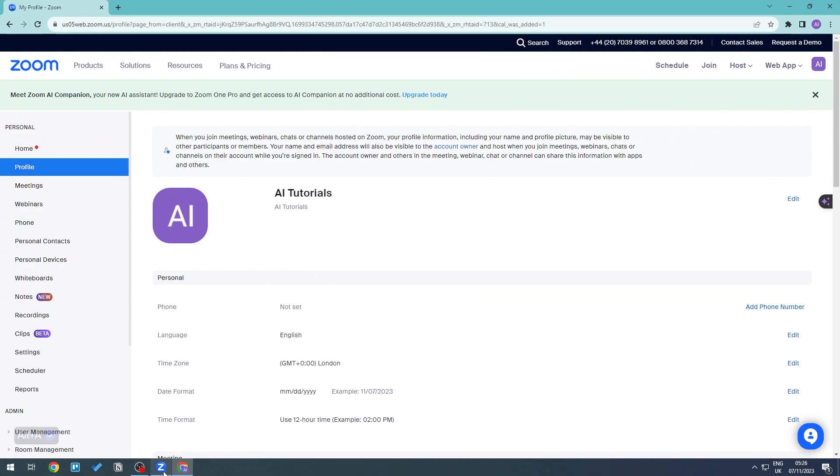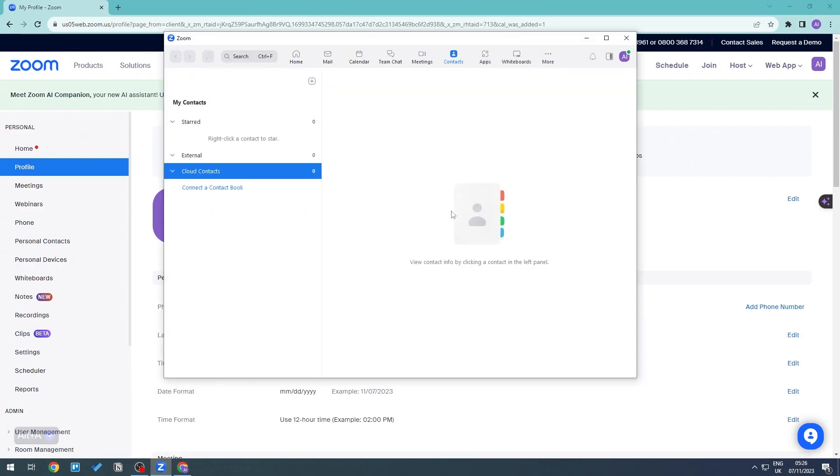And if you have anyone in contact right there, then you should be able to see them right here. And there you go, just go ahead and invite them and you should be able to add more contacts in your Zoom. I hope that you have found this tutorial useful. See you guys next time.